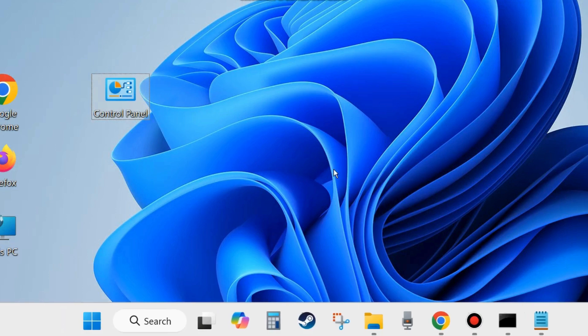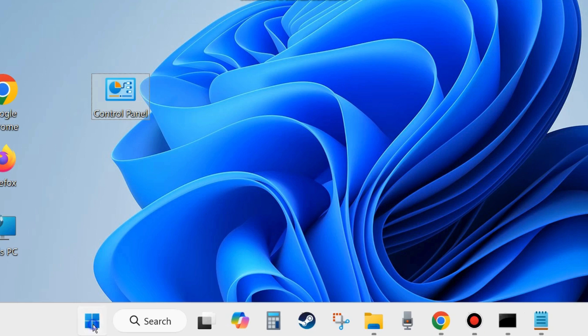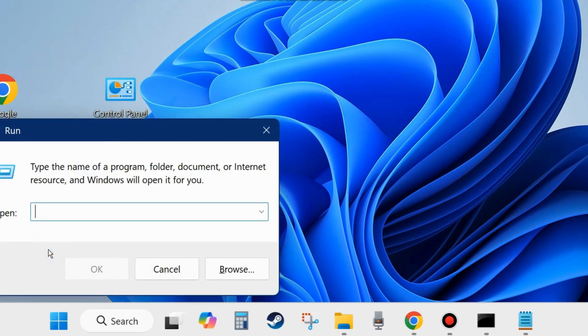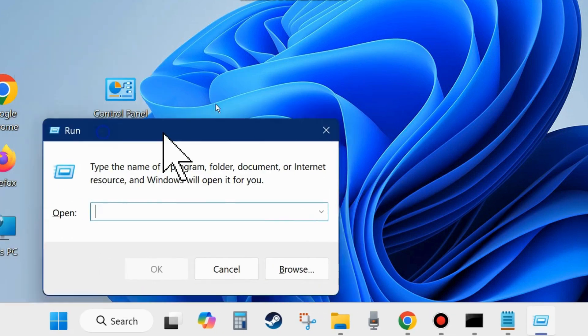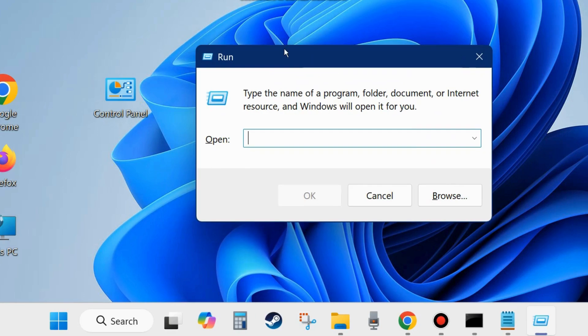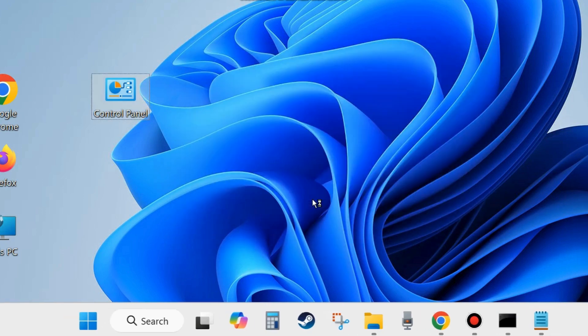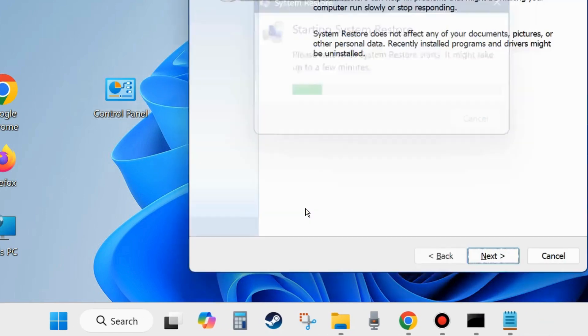One more workaround you can apply is system restore. Go right click on the start button and choose run. Here in run dialog box type RSTRUI and click on OK. This command will open restore system files and settings page.